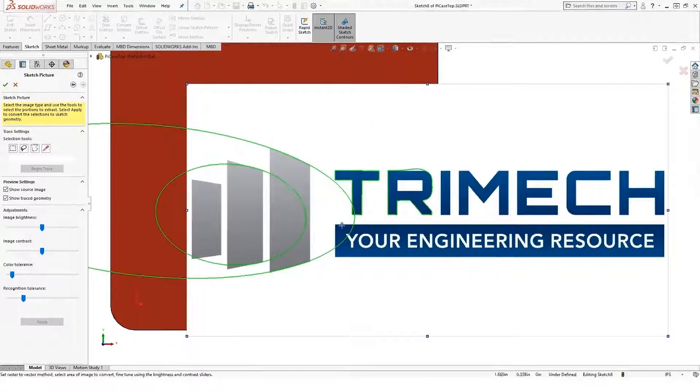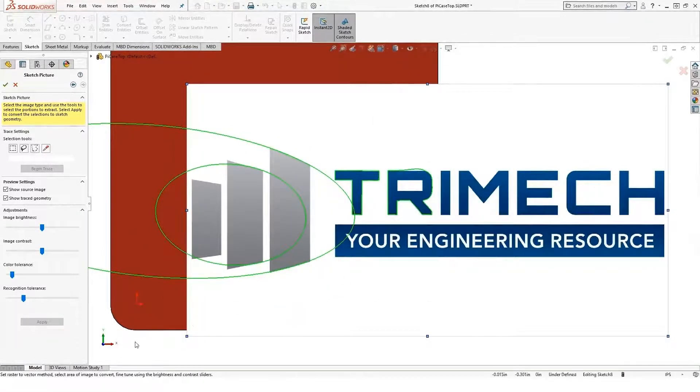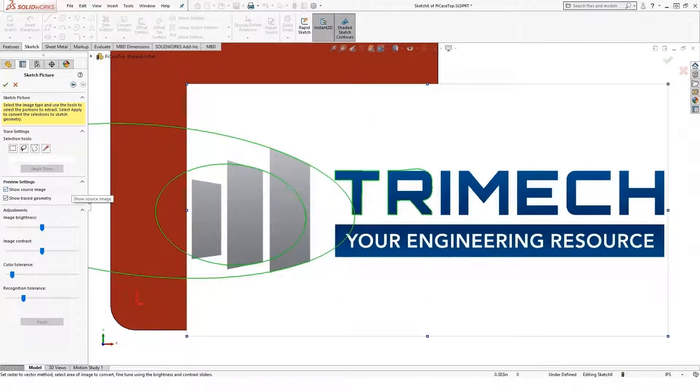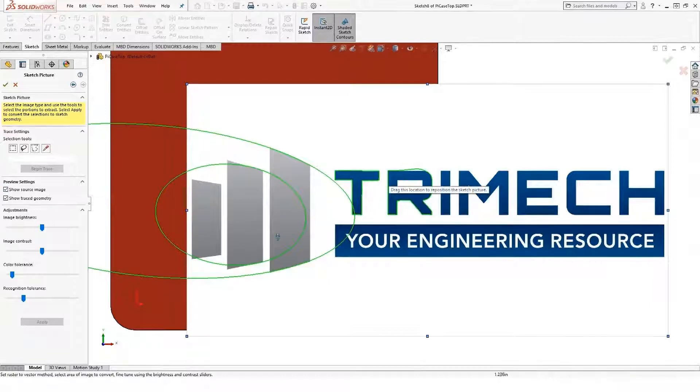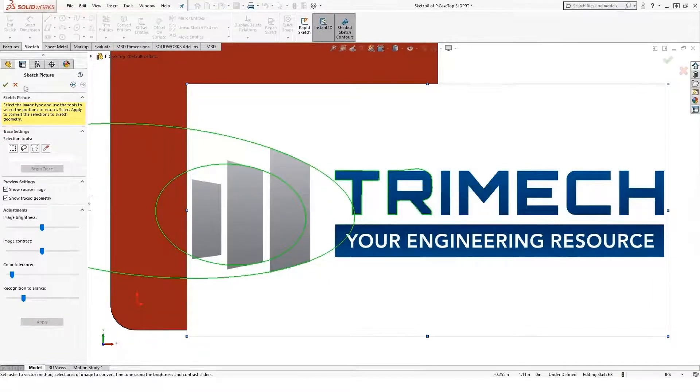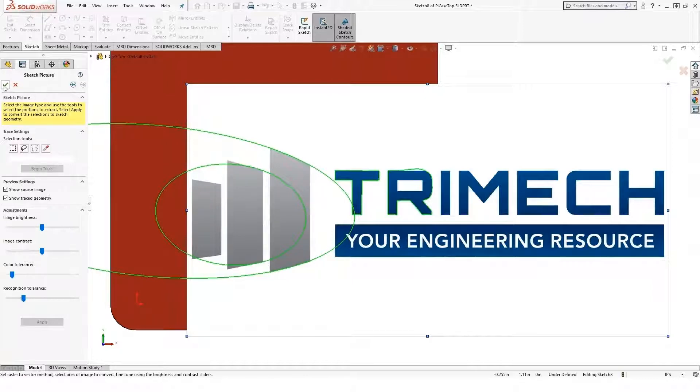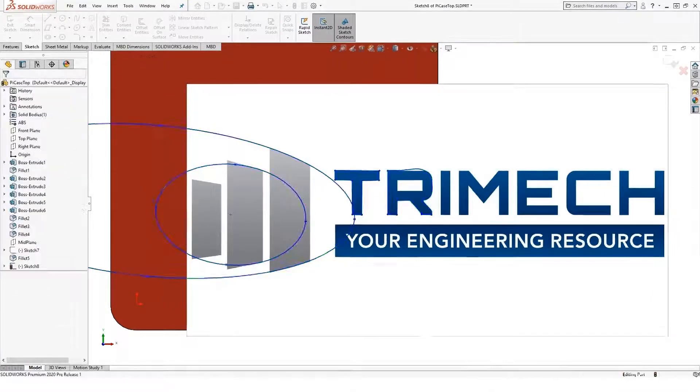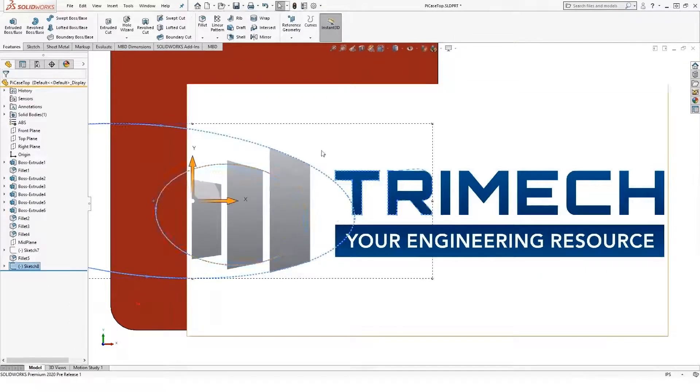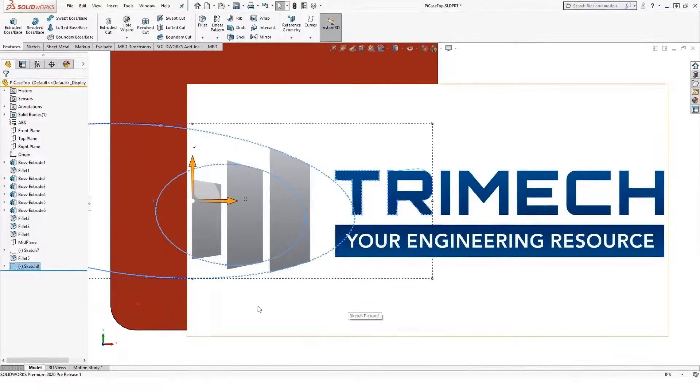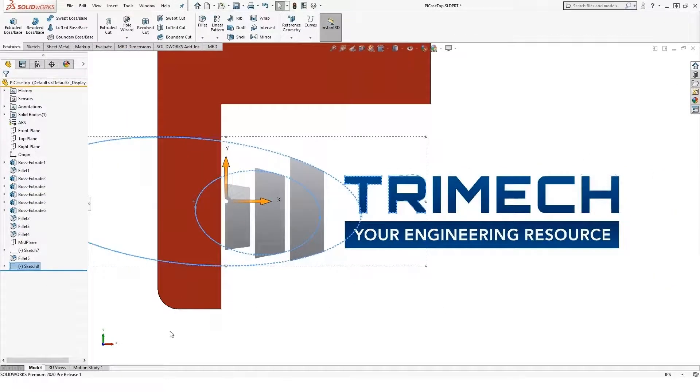So don't panic if you get an ellipse or something you're not looking for. This is easy to trim up and fix when we're done. But that's the auto trace tool. Go ahead, try it out, practice. It's a pretty neat utility to get a lot of our sketch geometry onto the screen.